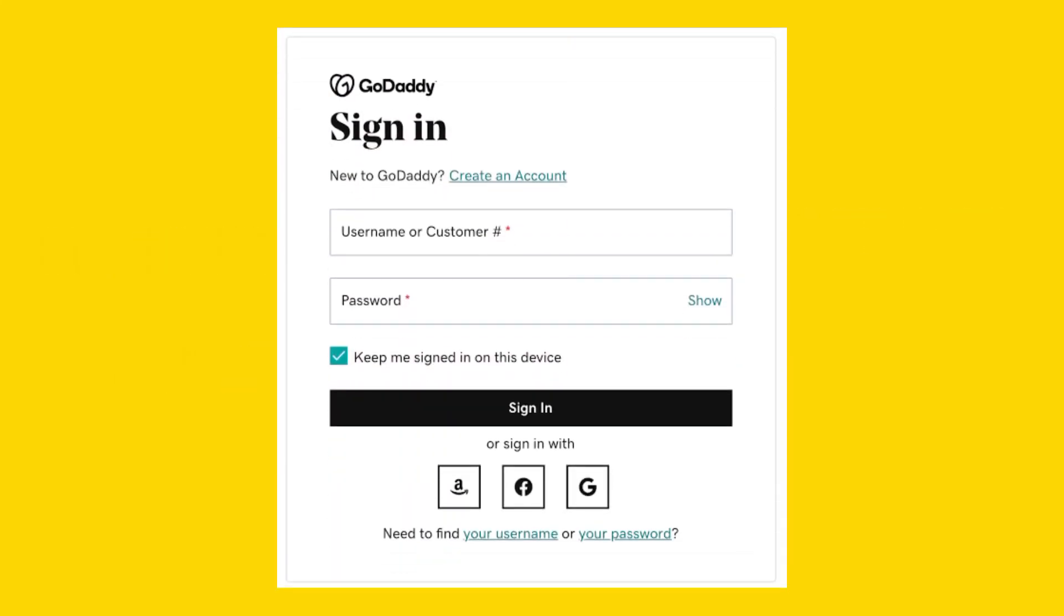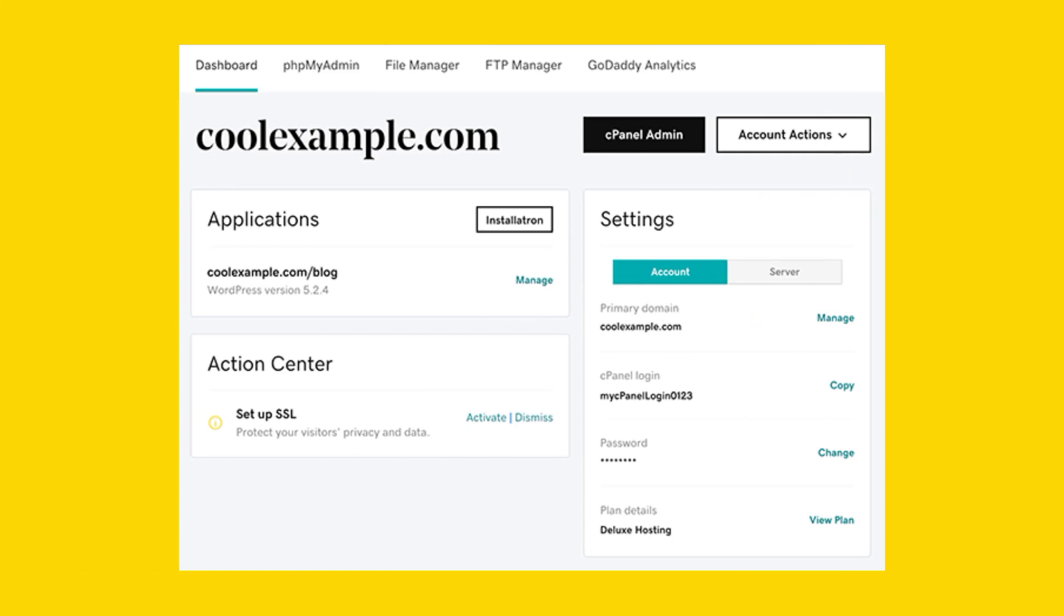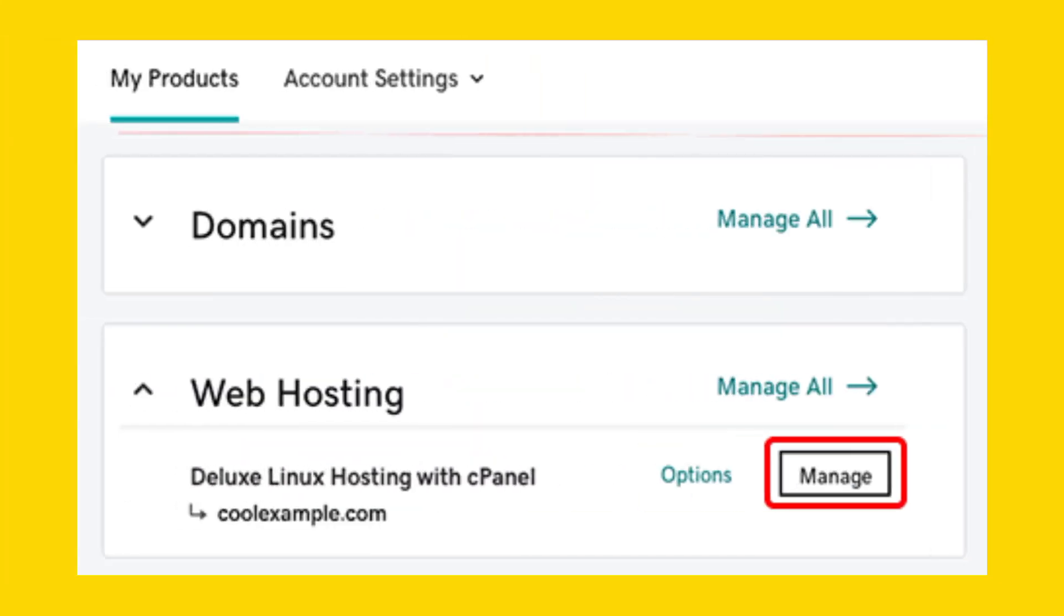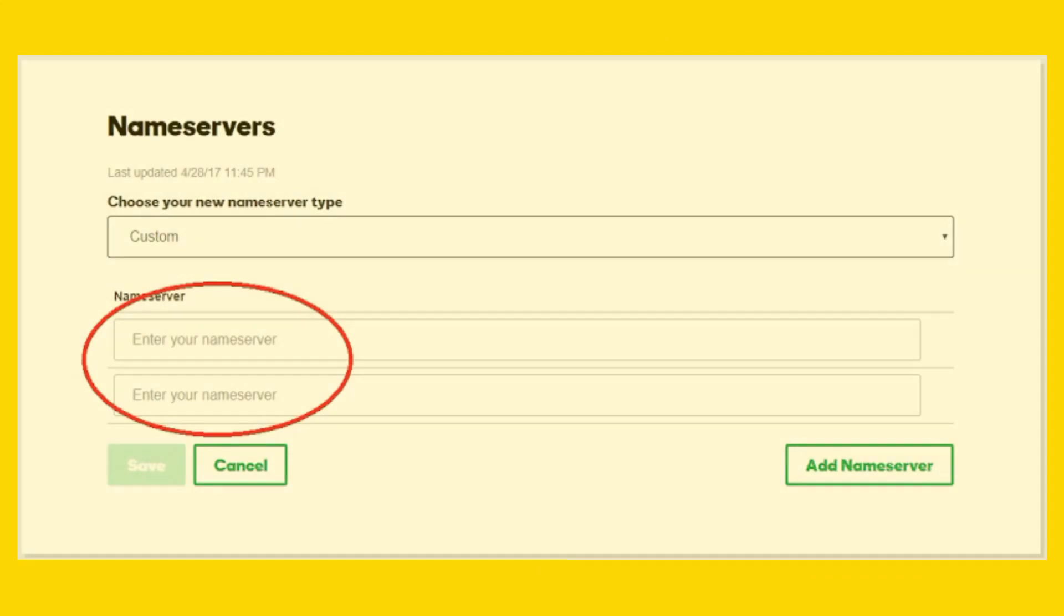Then login to your GoDaddy account and navigate to your hosting dashboard. Look for an option to manage domains or add-on domains. Add each additional domain you want to host on the same server.